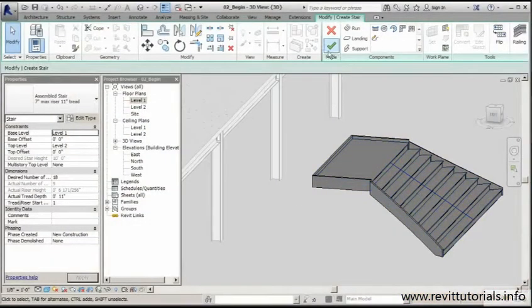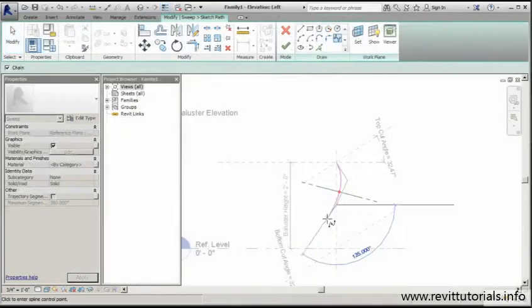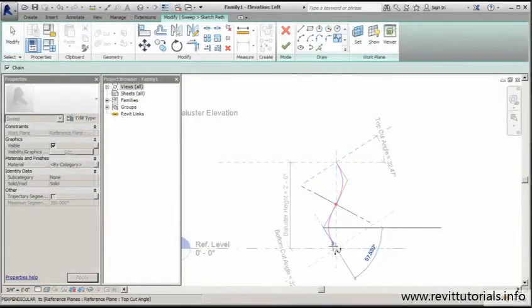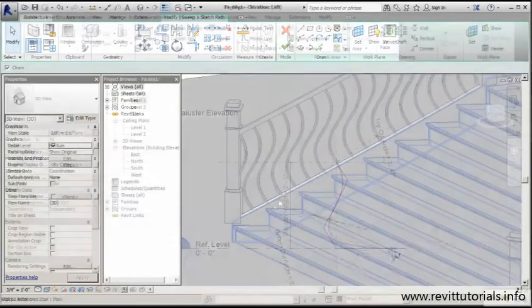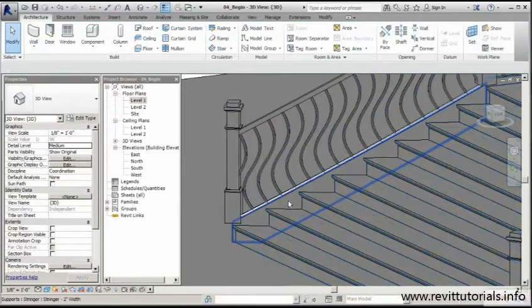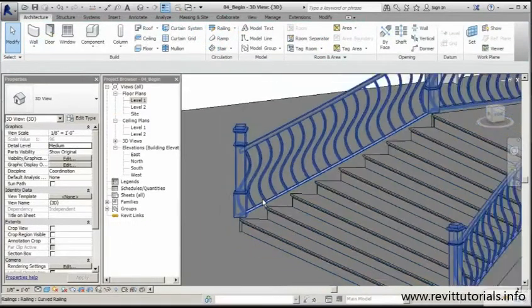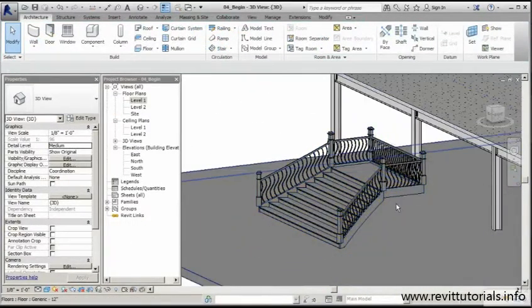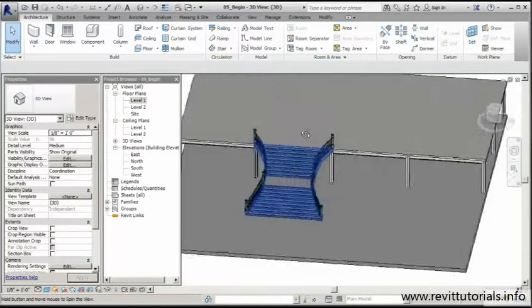From there, we'll create a new baluster family from scratch using the baluster family template. Once that's done, we'll explore how to design the baluster placement as well as the rail structure.